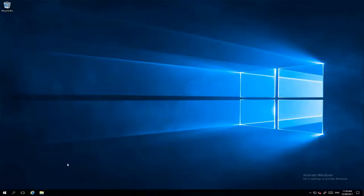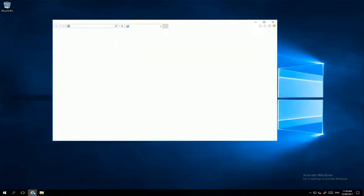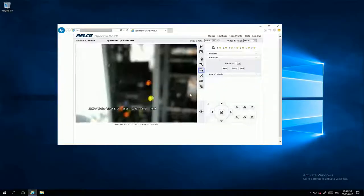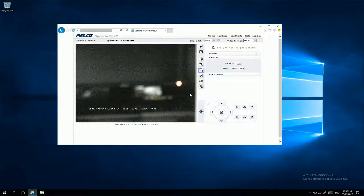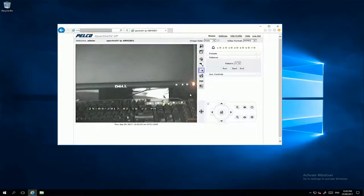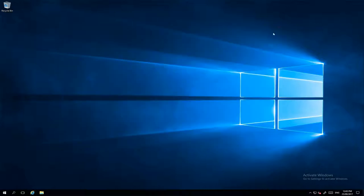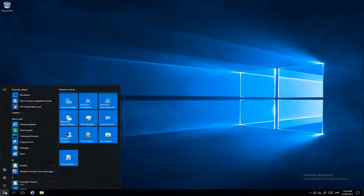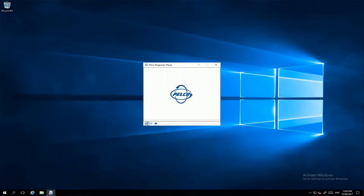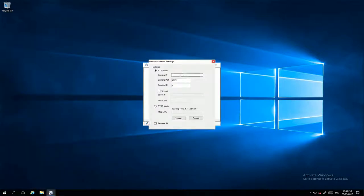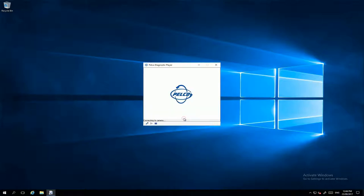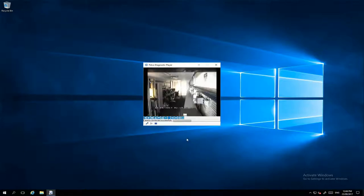The next step is to configure Pelco Camera and Sitex Scala. Make sure on your browser the Pelco Camera is working by putting the IP address in your browser. Make sure as well via Pelco Diagnostic Player the camera is working. Just add the IP address and play.